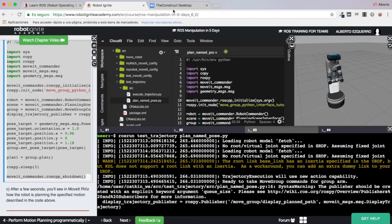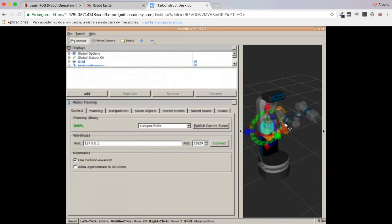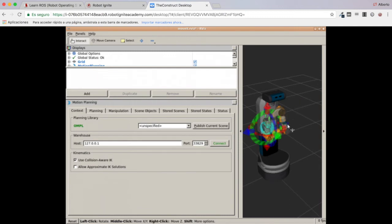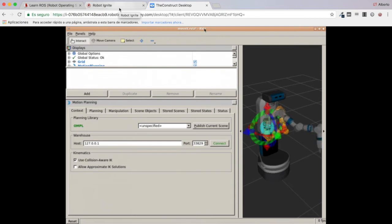There it is — here in MoveIt we can see the arm starting to plan to that position. There we have it — it's planning to the 'start' named position, the pose we configured when creating the MoveIt package.